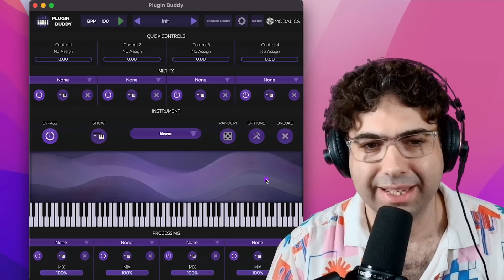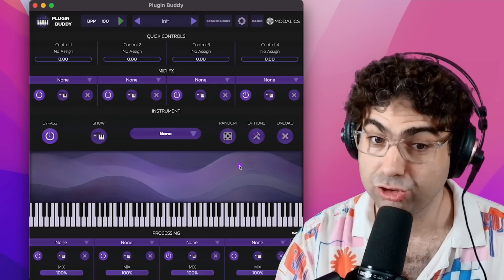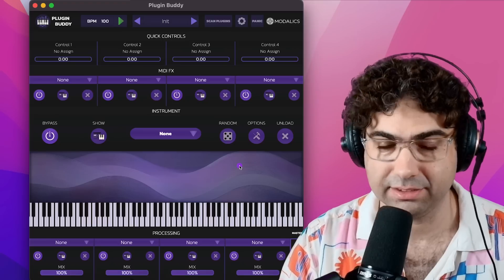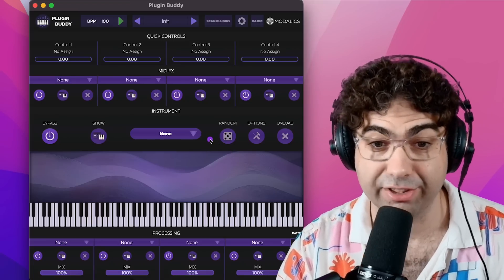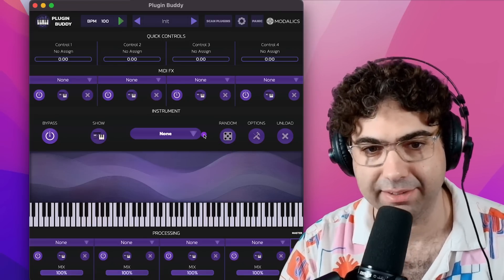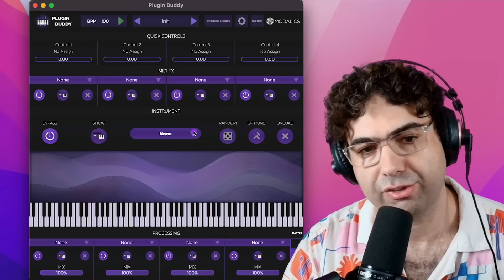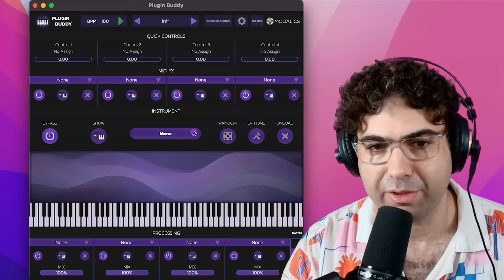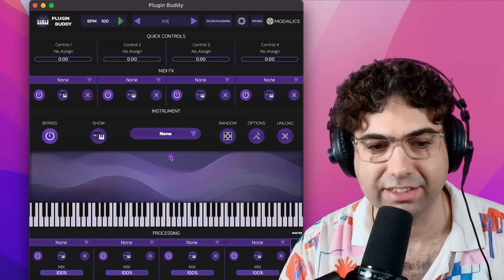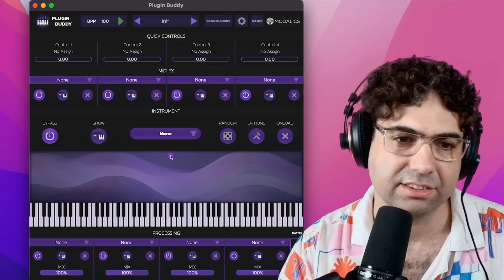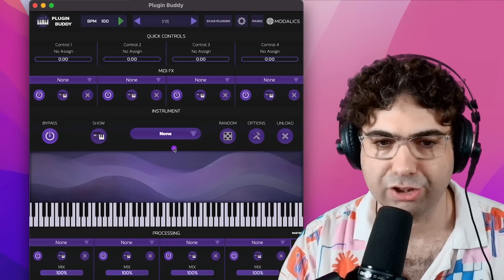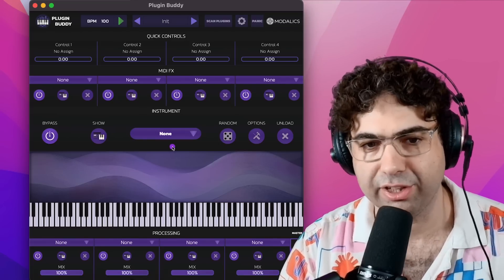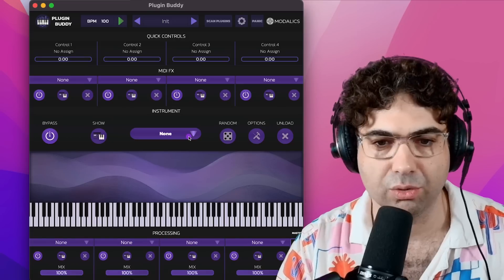PluginBuddy is an app or plugin that lets you host your other plugins. So you can host other VST3 plugins in there, and you can use it to just jam with the plugins along with a chain of effects and MIDI effects. And there are also cool features if you use it in a DAW or standalone.